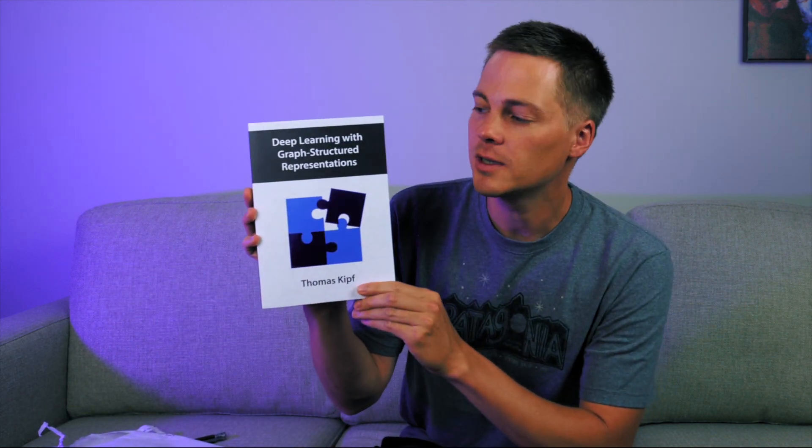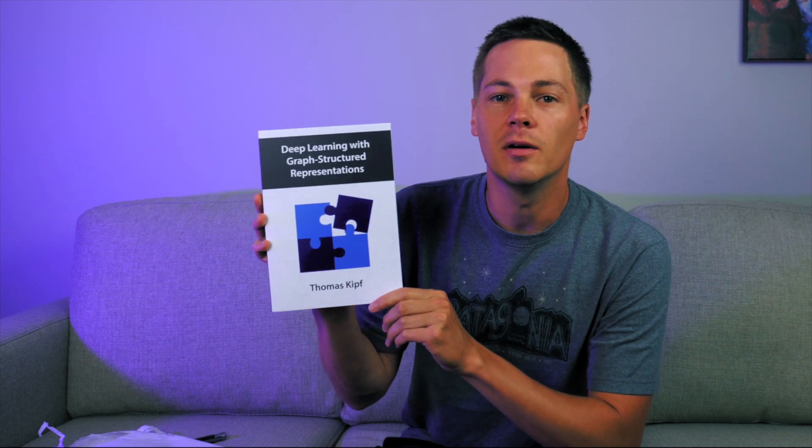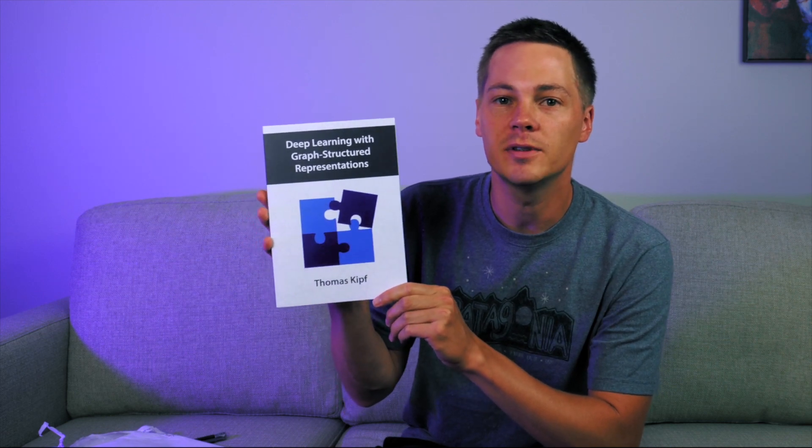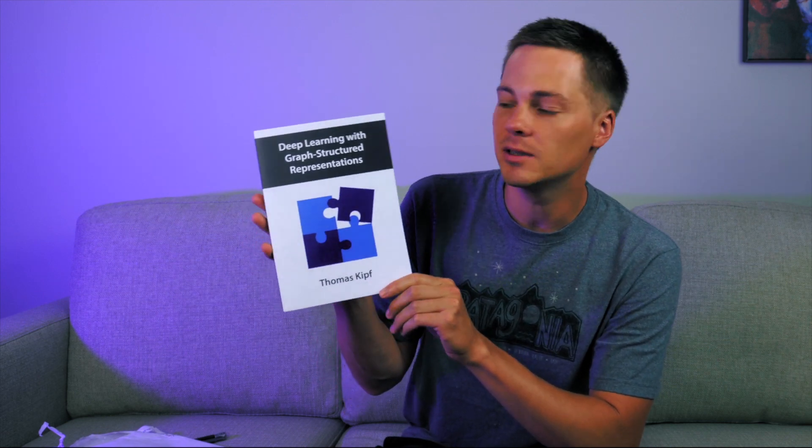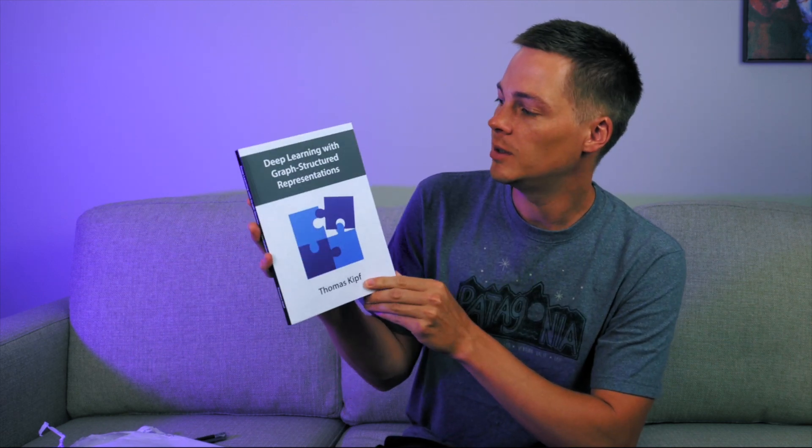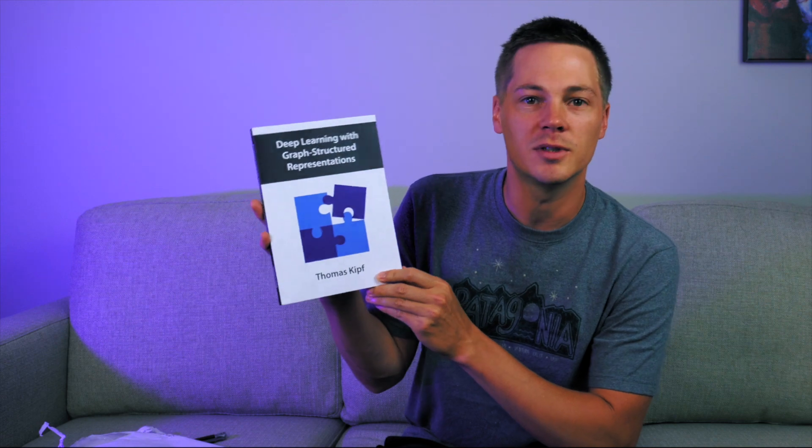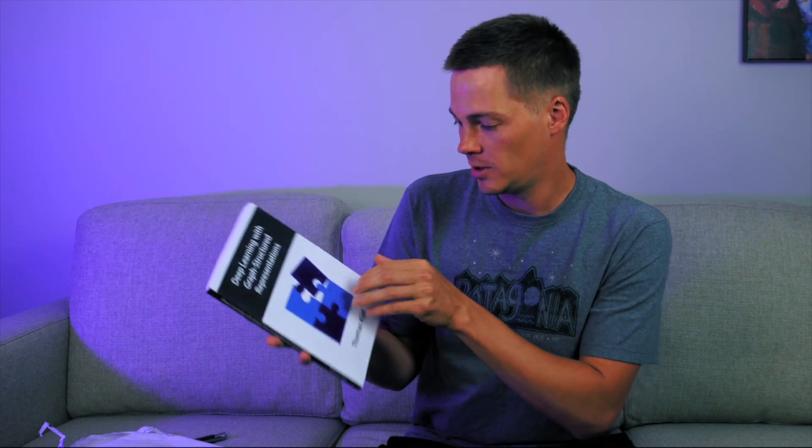This is a copy of Thomas Kipf's PhD thesis, Deep Learning with Graph Structured Representations. So if you're a part of my mailing list, when this was released in a PDF, I sent this out like a year ago.